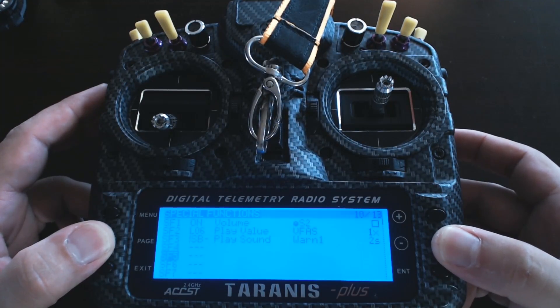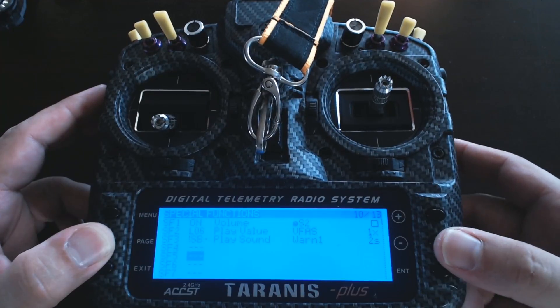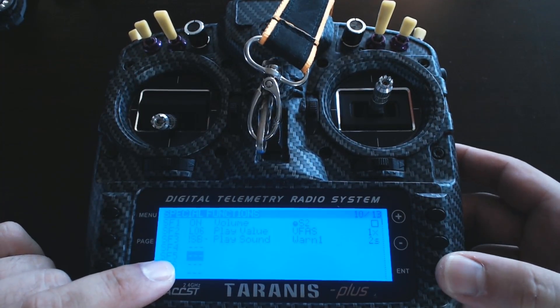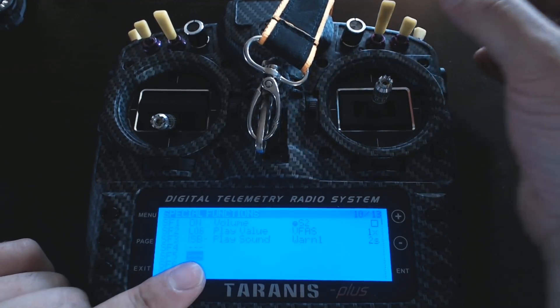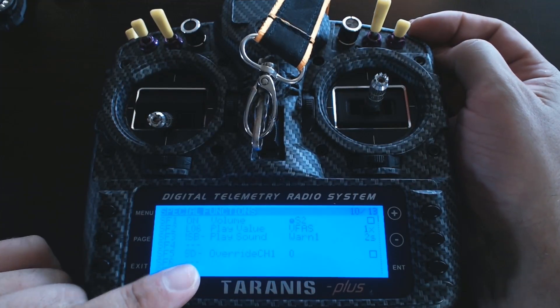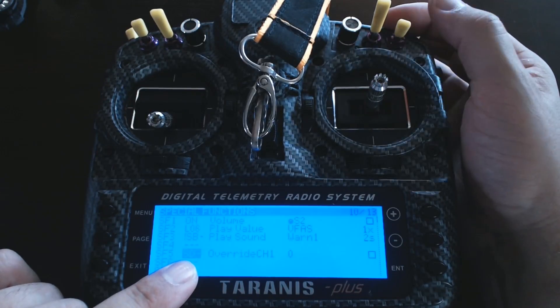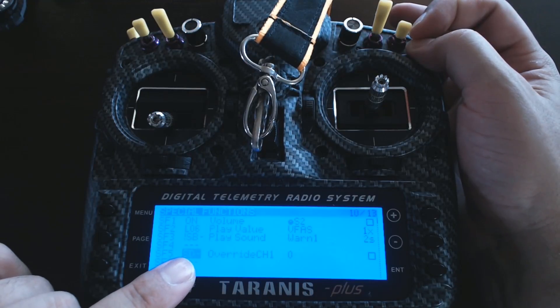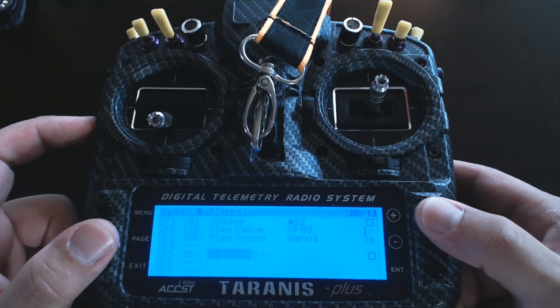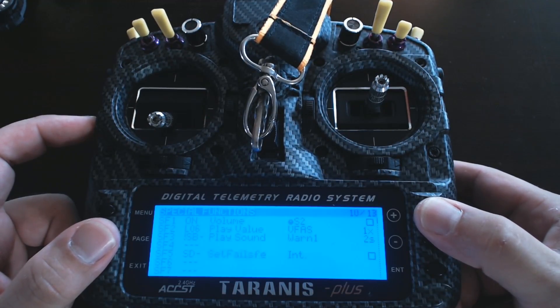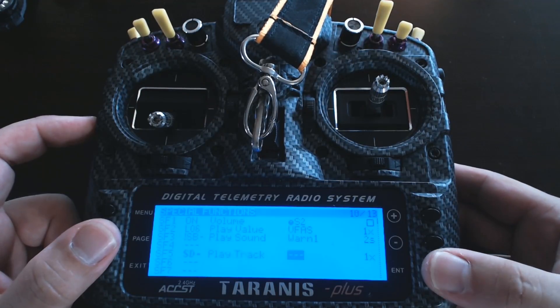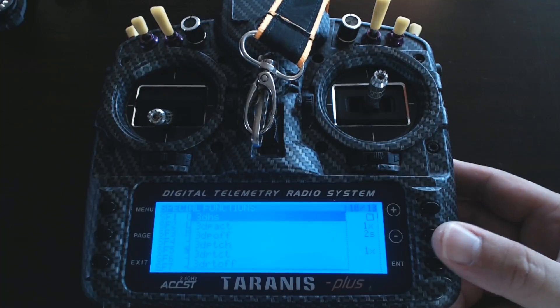The next thing you can do is set up a switch to play anything you want. Press Enter for a Special Function slot — I'll use Special Function 5. Press Enter so the switch field is flashing, and move the switch you want to use. Notice that the position the switch is in shows up here. When the switch is in that position, it will trigger this Special Function to activate. The Special Function is going to be to play a track — one of the audio files on the SD card. Your Taranis comes with a bunch of audio files for things like flaps, though they're not very interesting sounding.